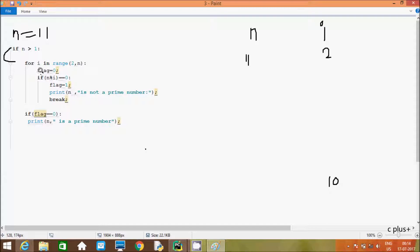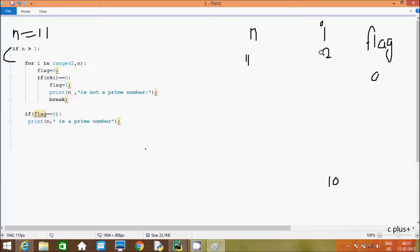So one more variable, flag. That is initialized to 0. Here after, if n mod i — so n value is 11, i value is 2. 11 mod 2: it divides 5 times, remainder comes 1. 1 double equal to 0 — that condition is not true, so that does not coincide.